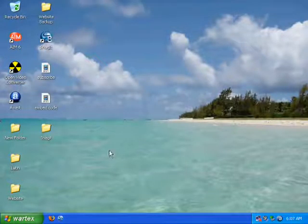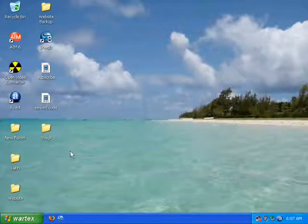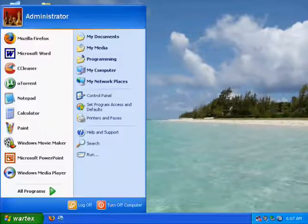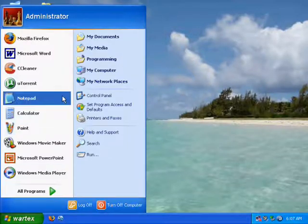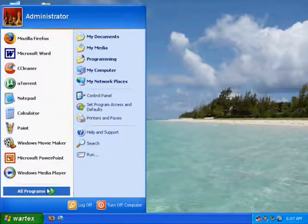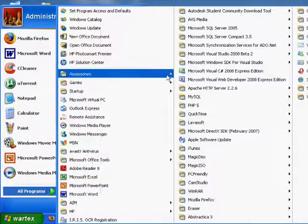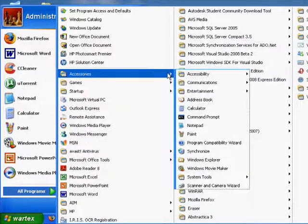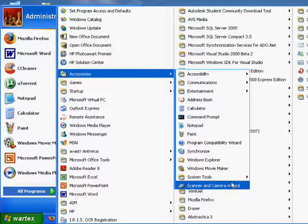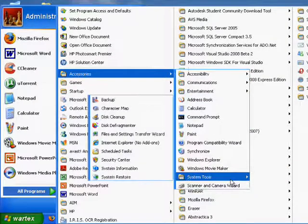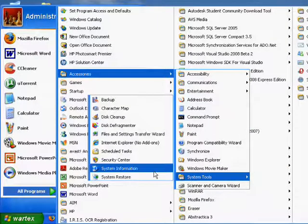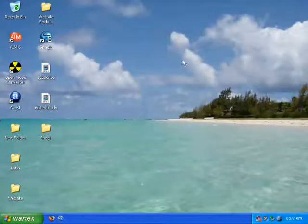Also, what you can do to get a more detailed report is you can go to Start, All Programs, Accessories, System Tools, and finally System Information.